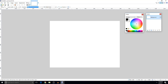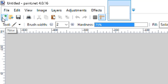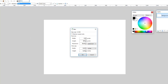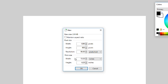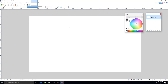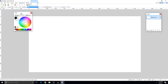In paint.net, go to the top left corner and click 'New'. Make the width 1280 and the height 720, then click OK. This will make a rectangle box which will be the right size for a thumbnail and make it look better.